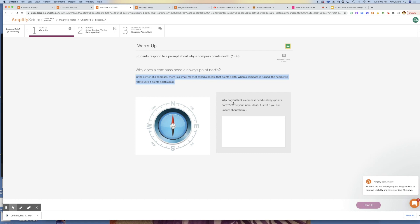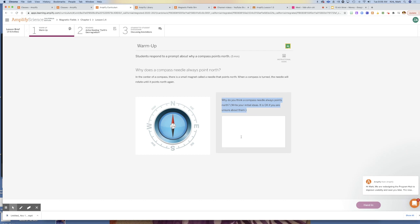I want you to answer this question: why do you think a compass needle always points north? Write down your initial ideas, and it's okay if you're not sure or if you're just guessing. Tell me if you're just guessing, but make sure you use complete sentences here. I'm always looking for complete sentences.